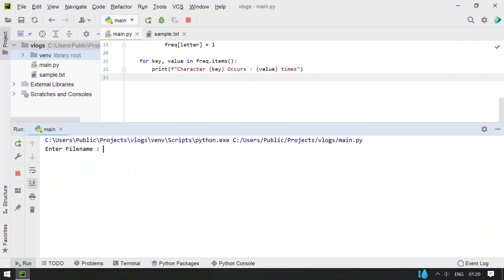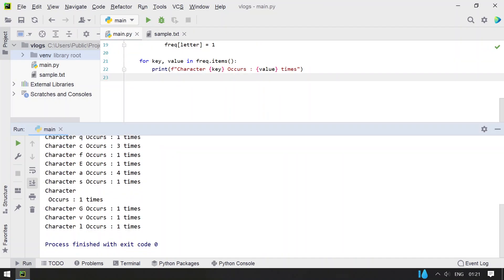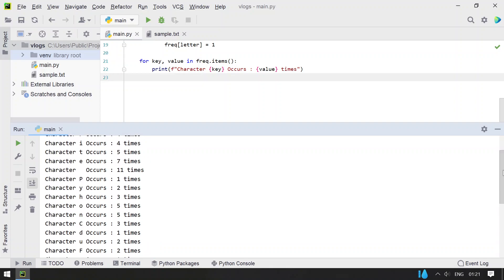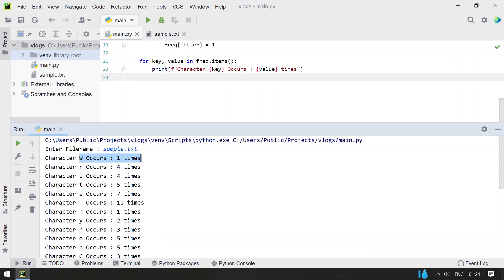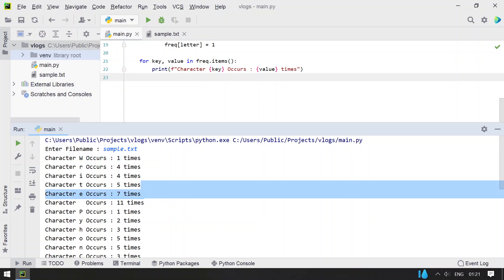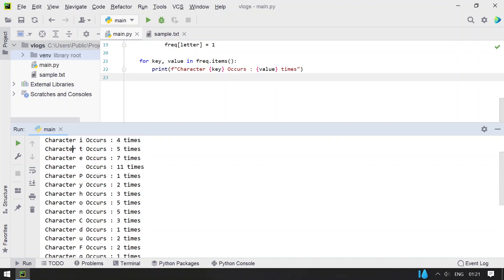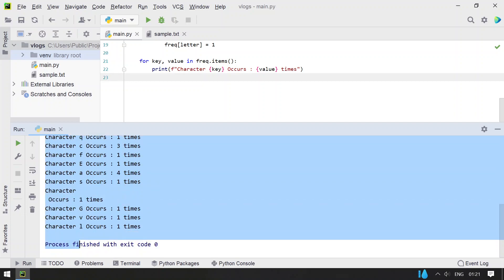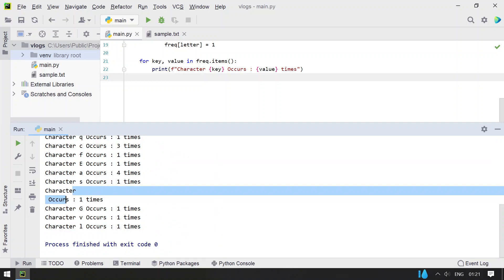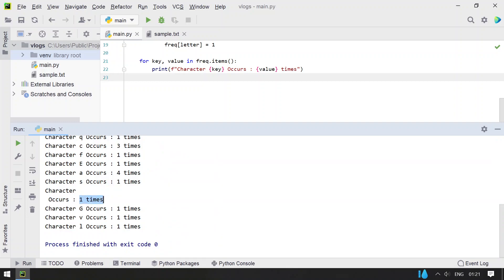Let me execute this and show you how it works. First, let's give sample.txt — that is the file we created. You can see: character 'w' occurs 1 time, character 'r' occurs 4 times, space occurs 11 times, the newline character occurs 1 time, and these other characters occur 1 time each.